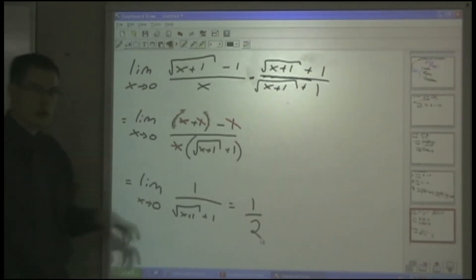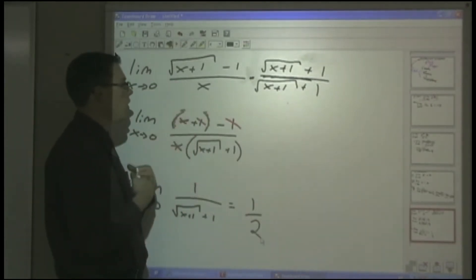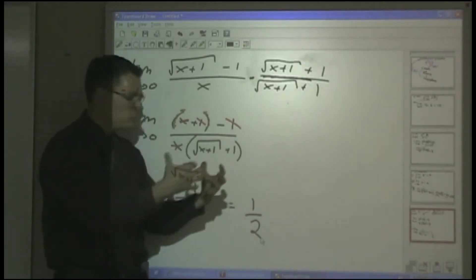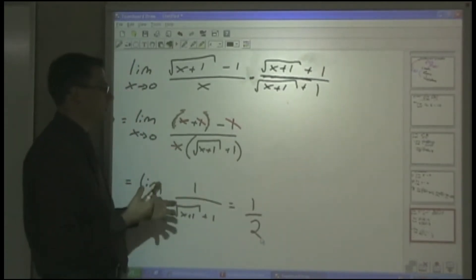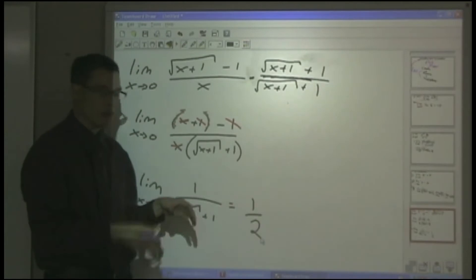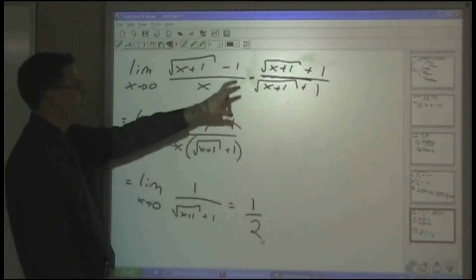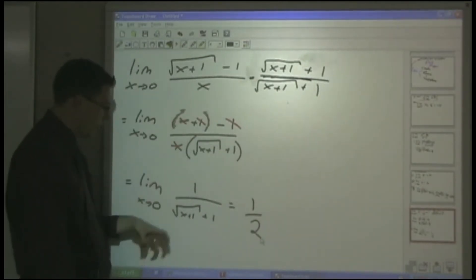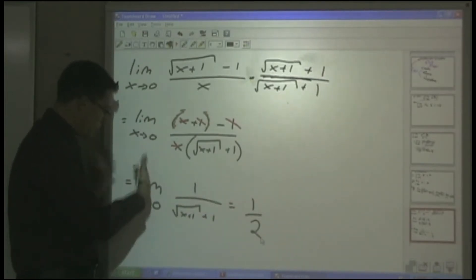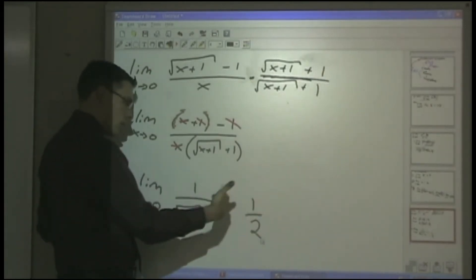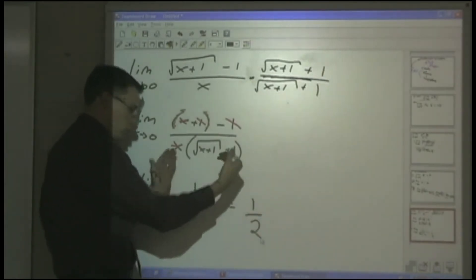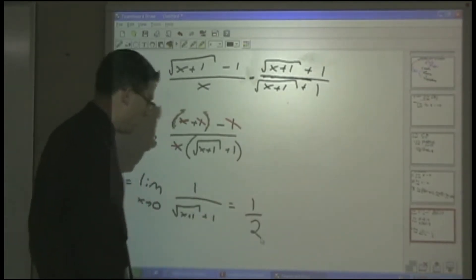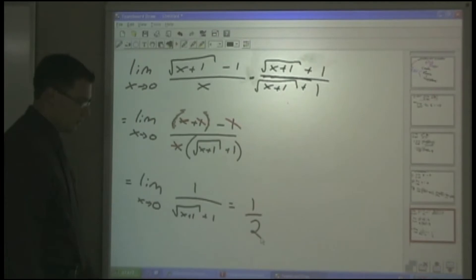Plugging in 0 directly would cause the function to be divisible by 0, which doesn't work — it would be undefined. But by rationalizing, we can work all the way through and find that as we approach 0 from both the left and the right, we approach the value of 1/2.